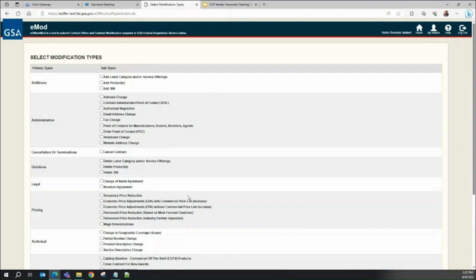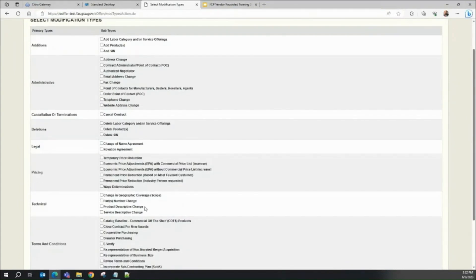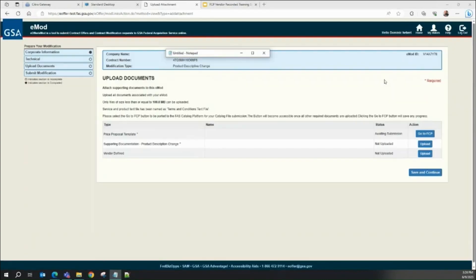The vendor navigates to the contract in eMod to create an applicable modification type for the FCP Change Products action. The applicable modification types are: Economic Price Adjustments (EPA) with commercial price list increase, Economic Price Adjustments (EPA) without commercial price list increase, Permanent Price Reduction based on most favored customer, Permanent Price Reduction industry partner requested, and Product Descriptive Change.